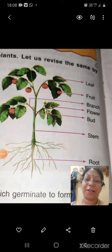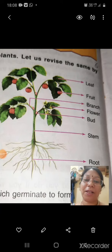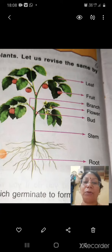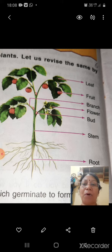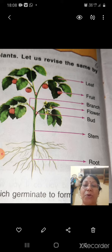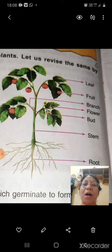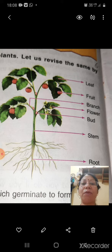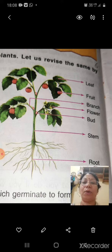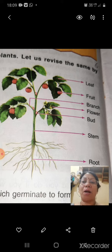Hello students, today we will study about the different parts of a plant. As you can see, here is a diagram of a plant. You can see there are so many parts of a plant — you have already seen varieties of plants in your surroundings.